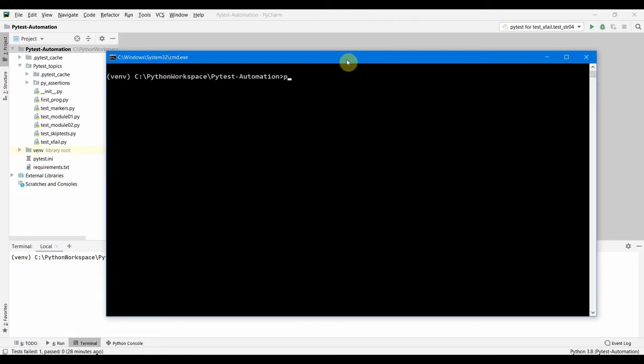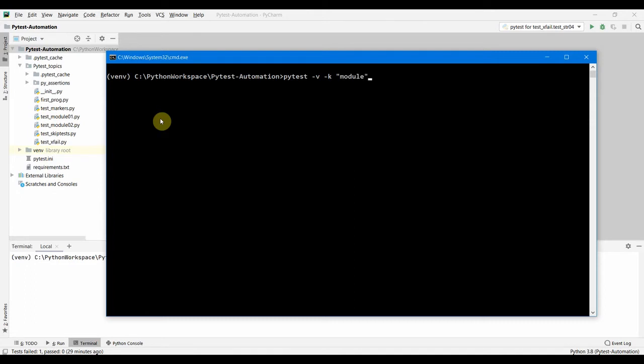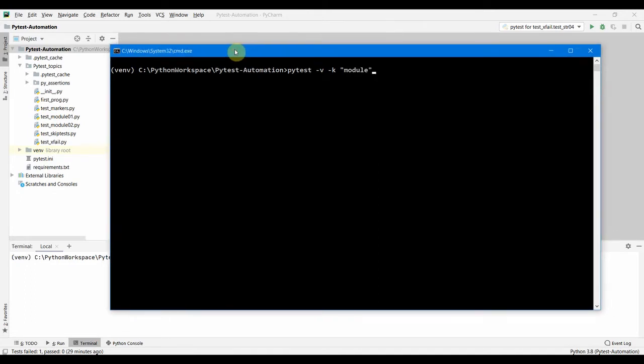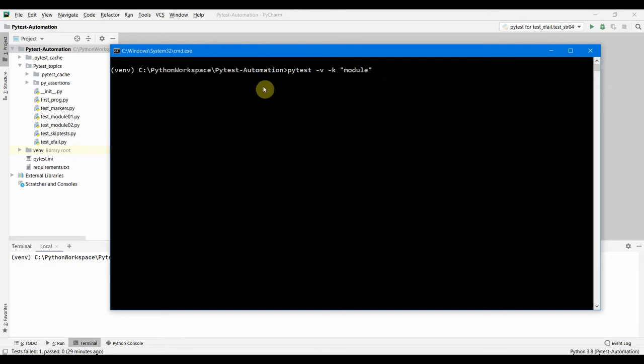Using the -k option, we have to run our test. pytest -v and then -k - say we want to run the test based on the name module. This command is going to run the tests whose names are module.